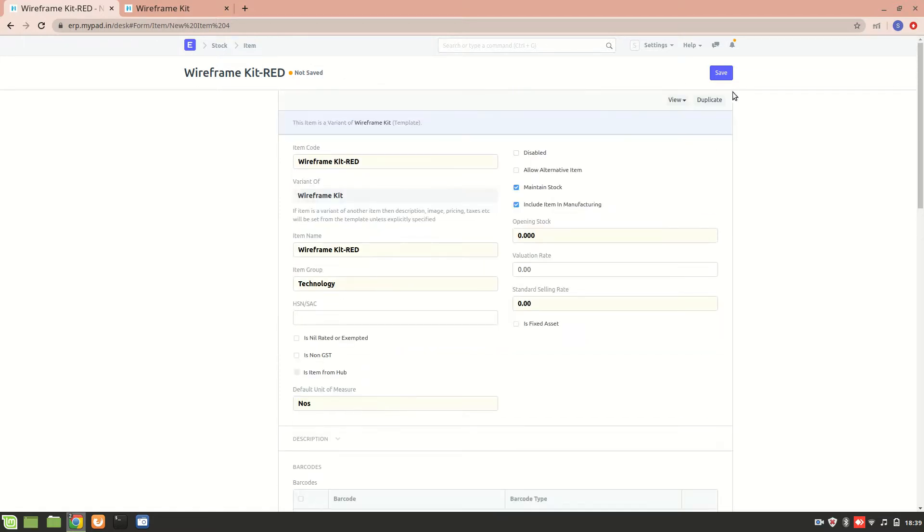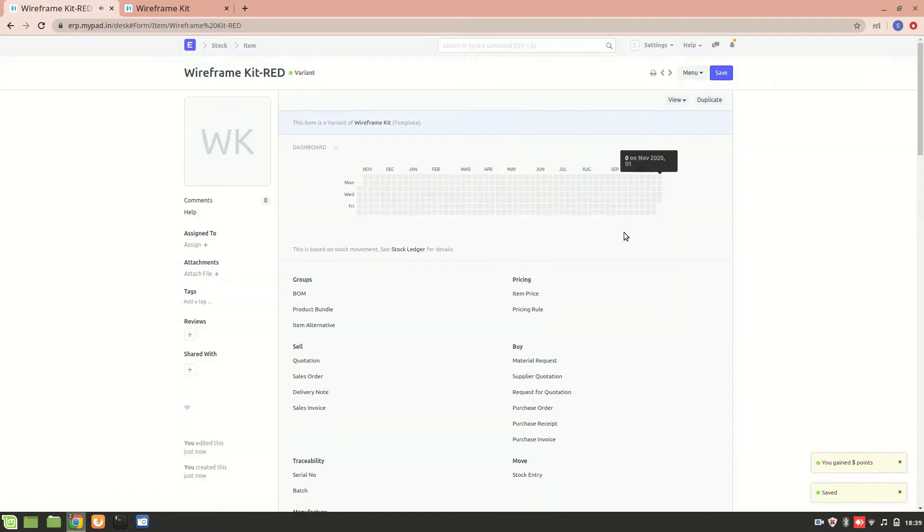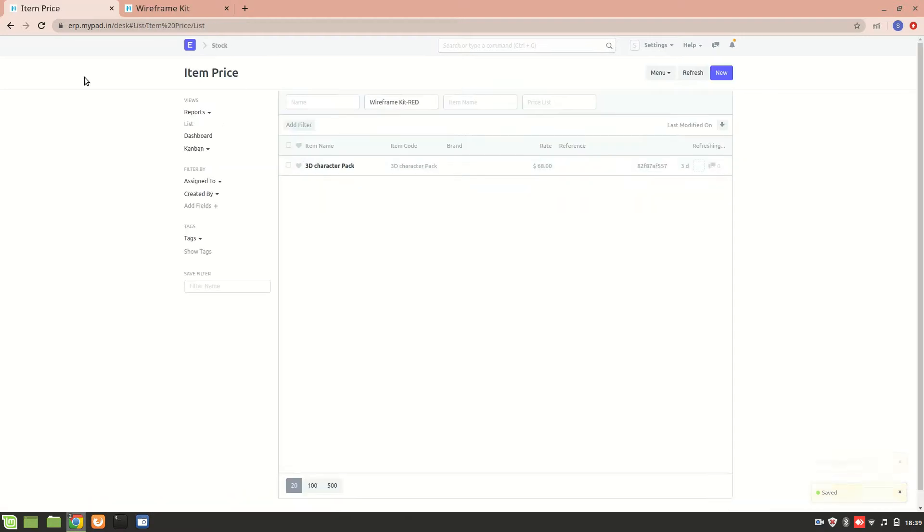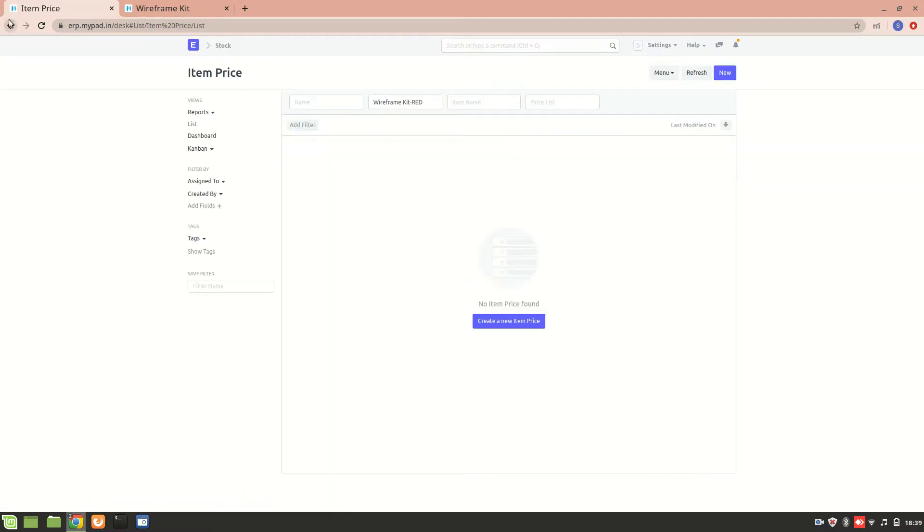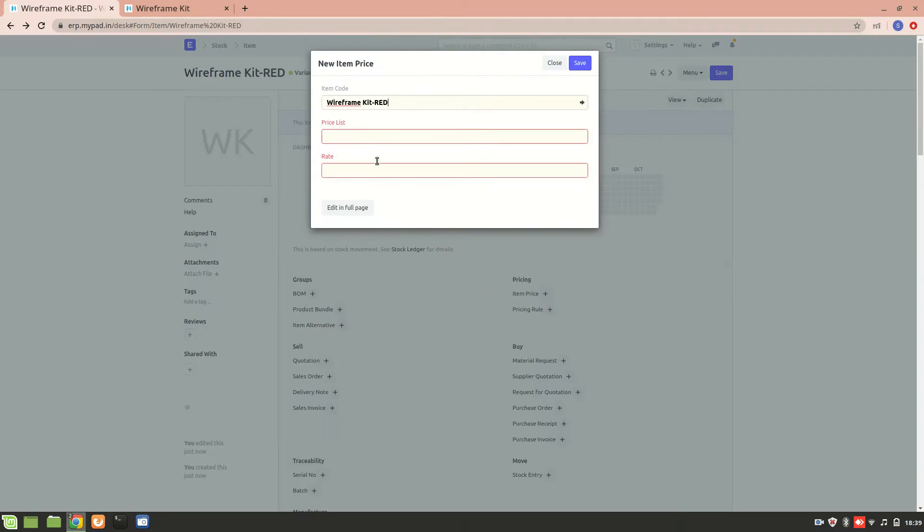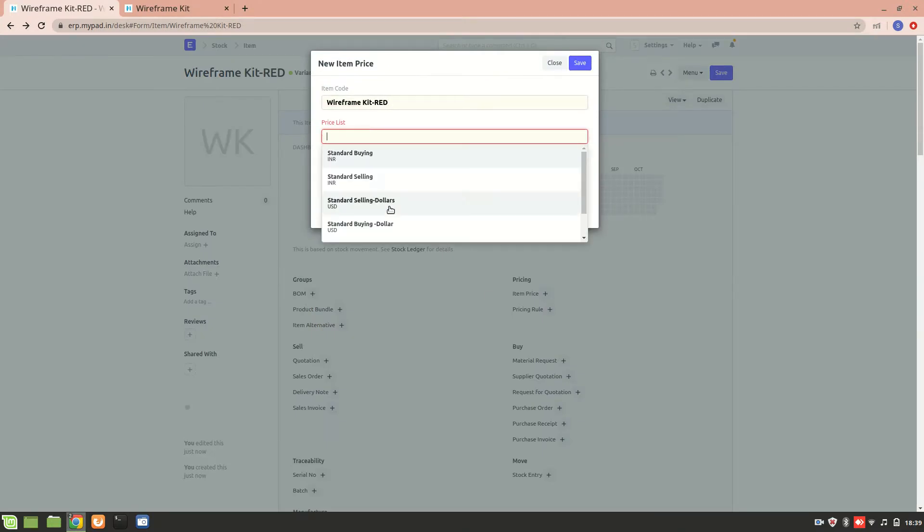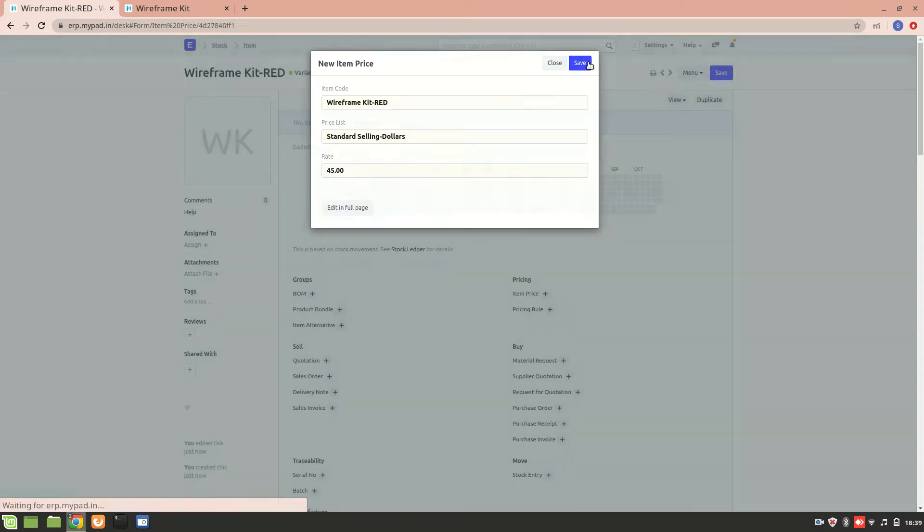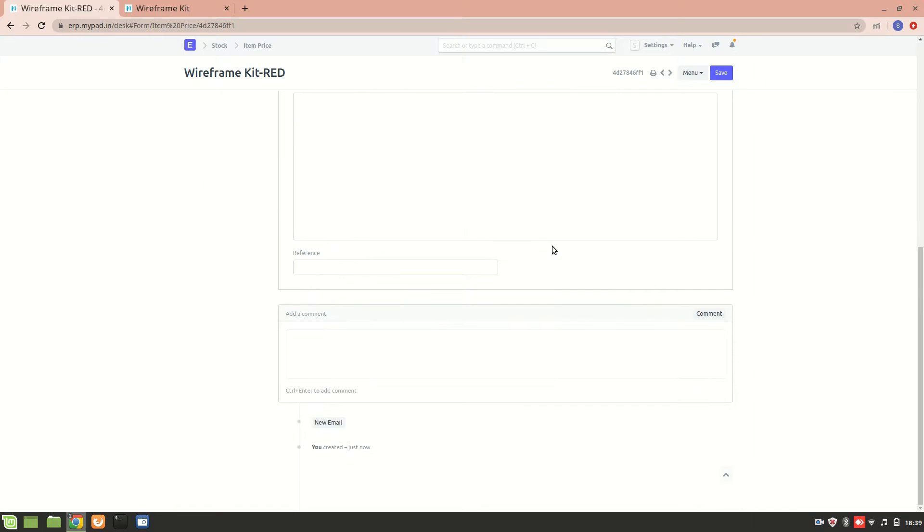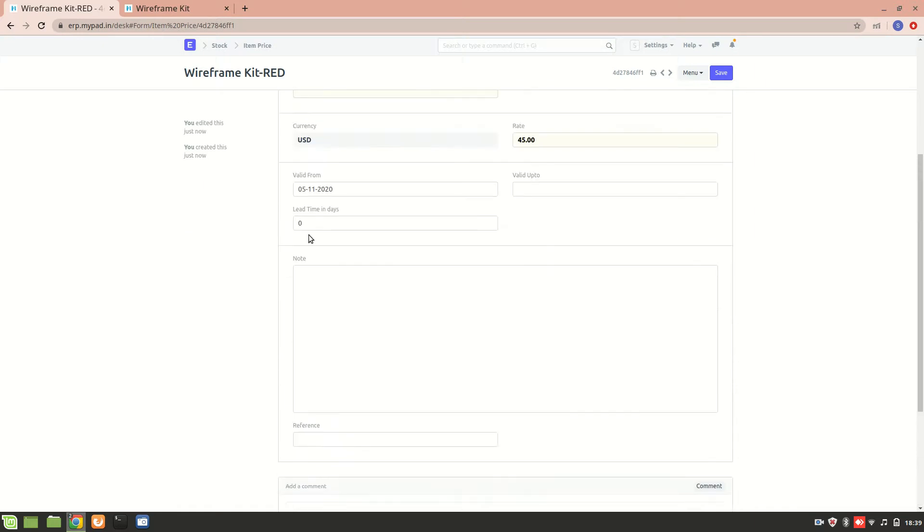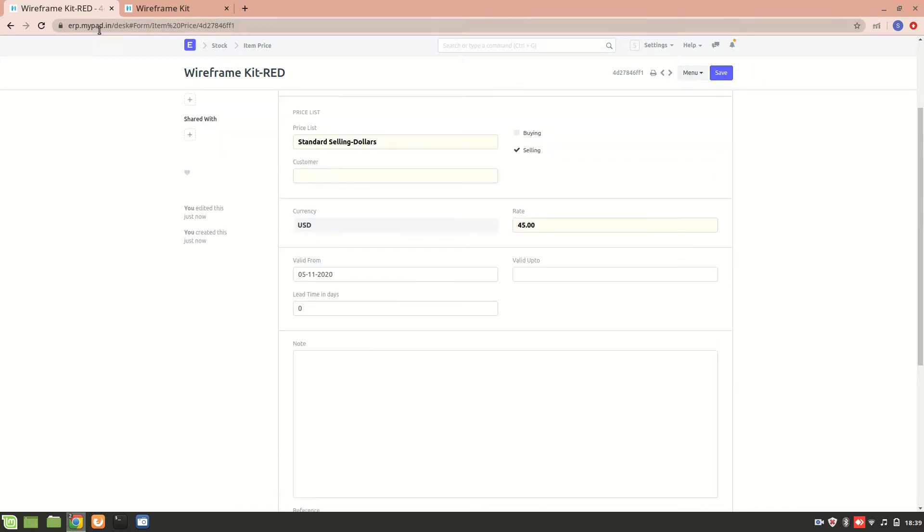And I'll save it. So for this particular variant I can add an item price also. I'll just go and add item price for it. Standard selling, dollars. Let's say the rate is $45. Save it. And then you also need to make the changes regarding its display on the website.